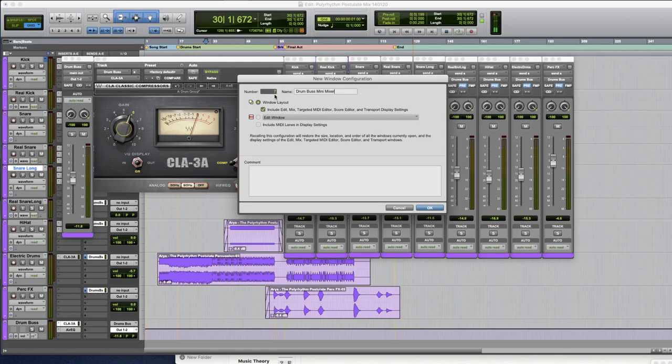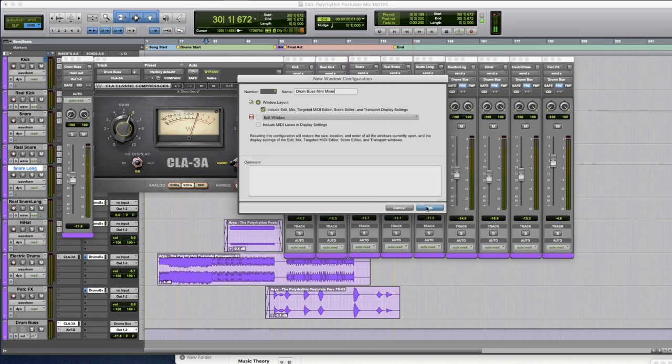The number dictates what our hotkey will be to pull this up and make sure you have the window layout selected so everything looks good here. So I'm going to press OK.